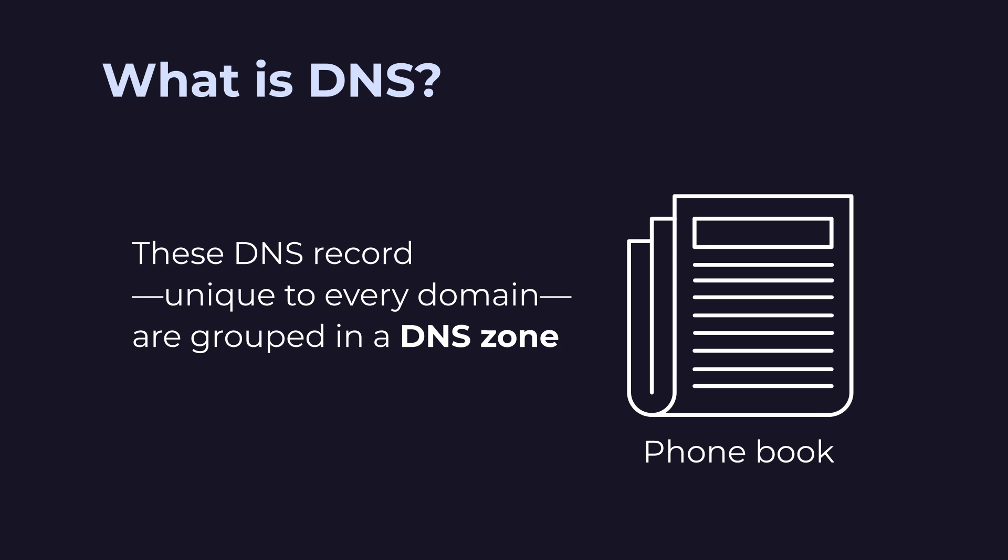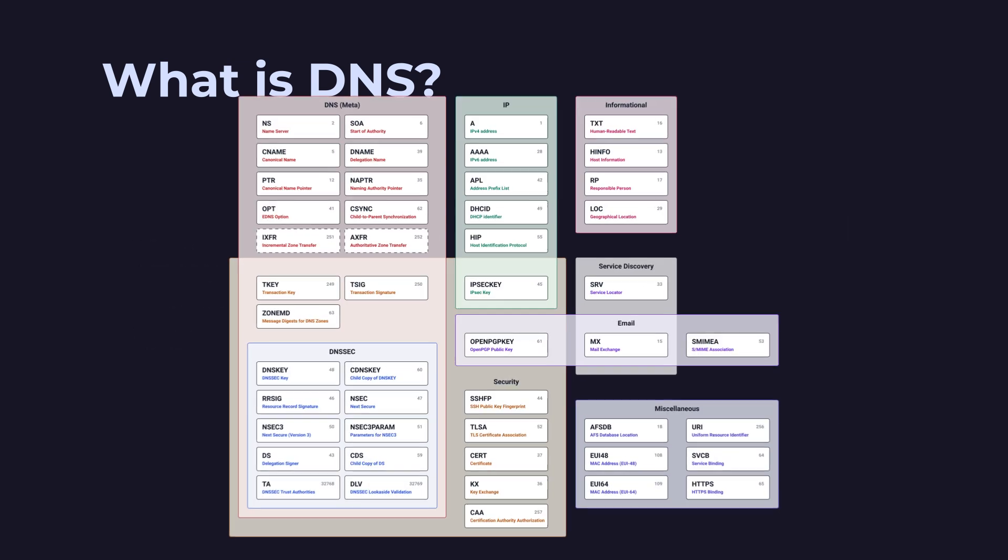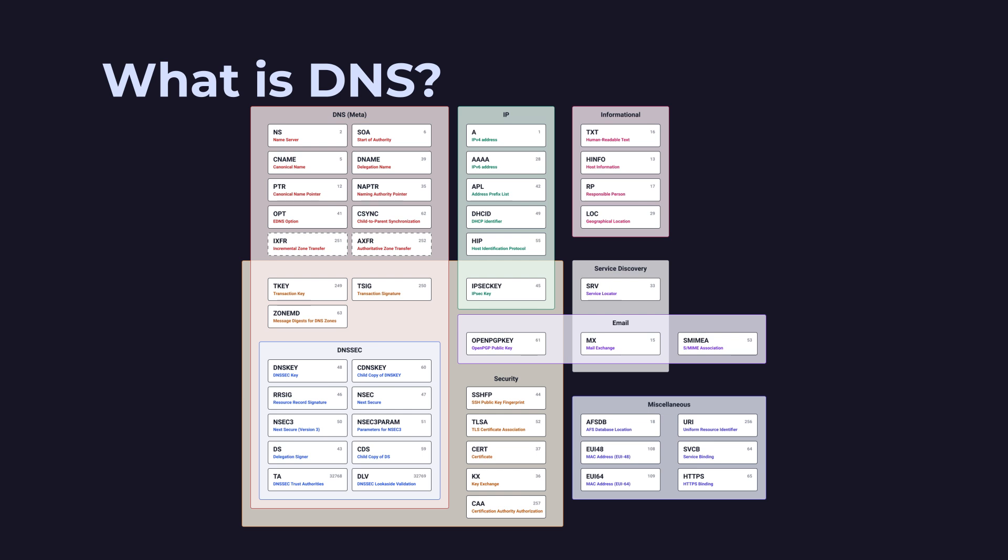These DNS records, unique to every domain, are grouped in a DNS zone. There are a few dozen DNS record types. Let's review the 5 primary records that are essential for your website.